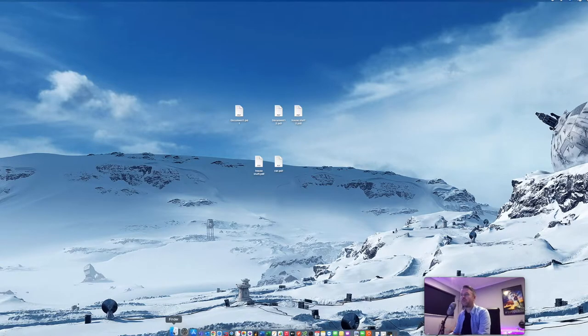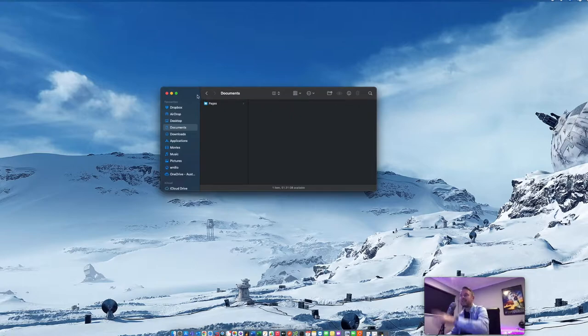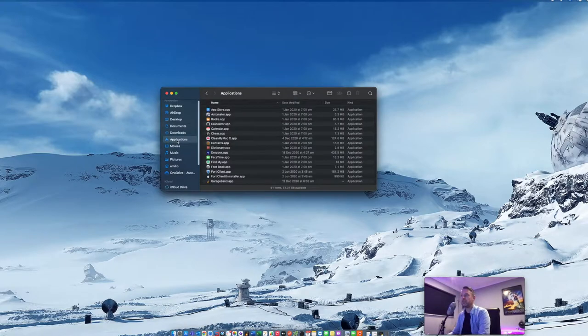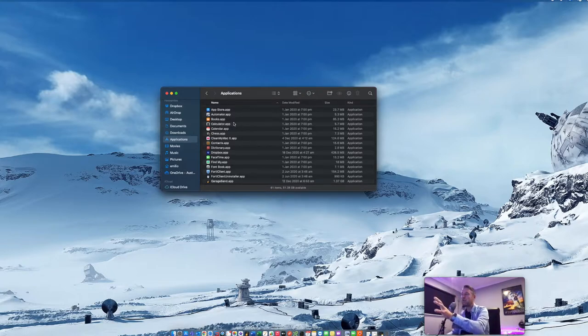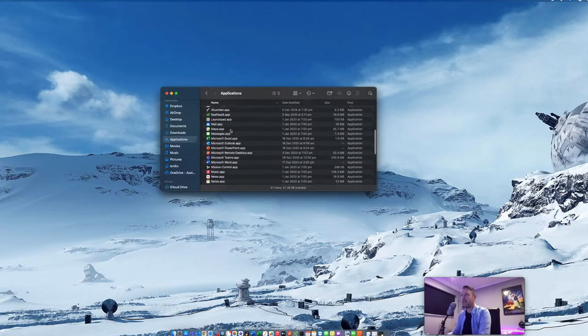Now what we do is we open up our Finder right in here and then you'll be presented with a list of different items including Applications. So right in here is the location where all of your applications live. All of your apps that are installed on your Mac sit in here.